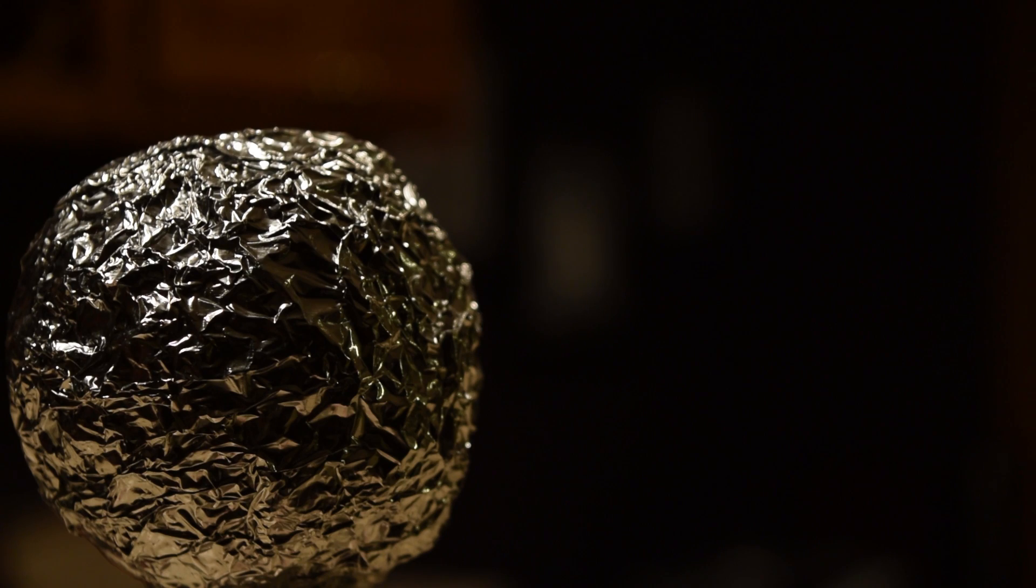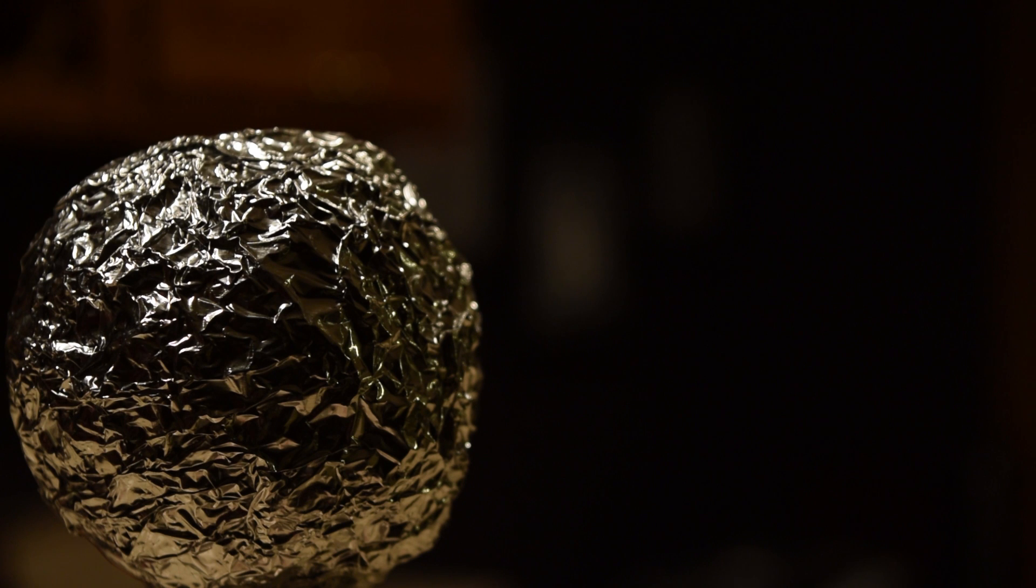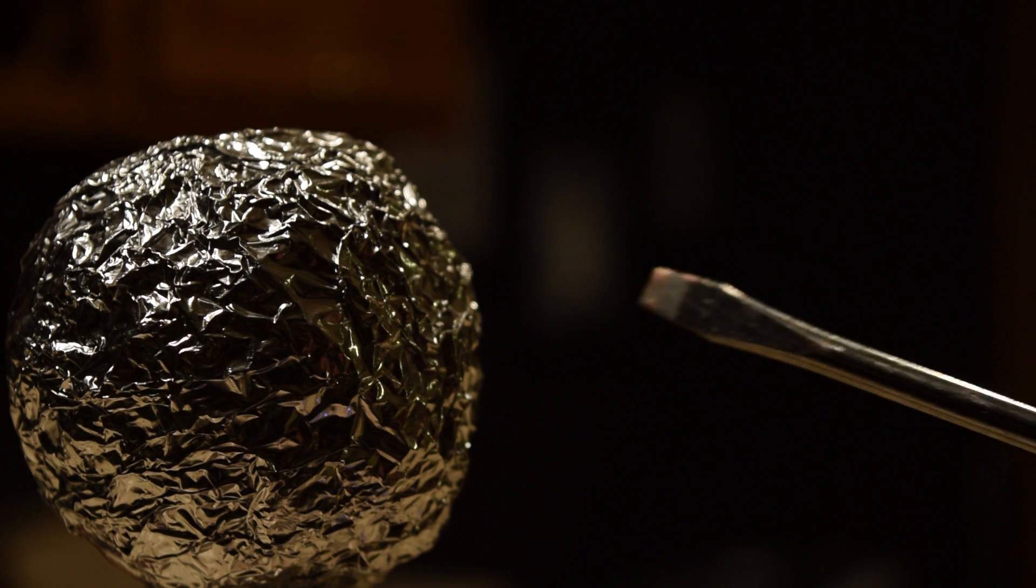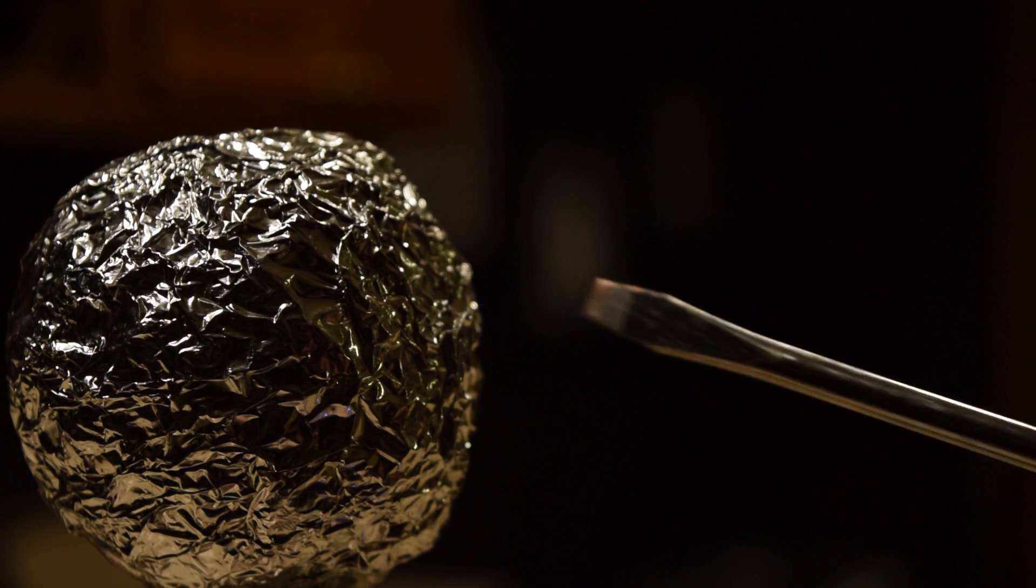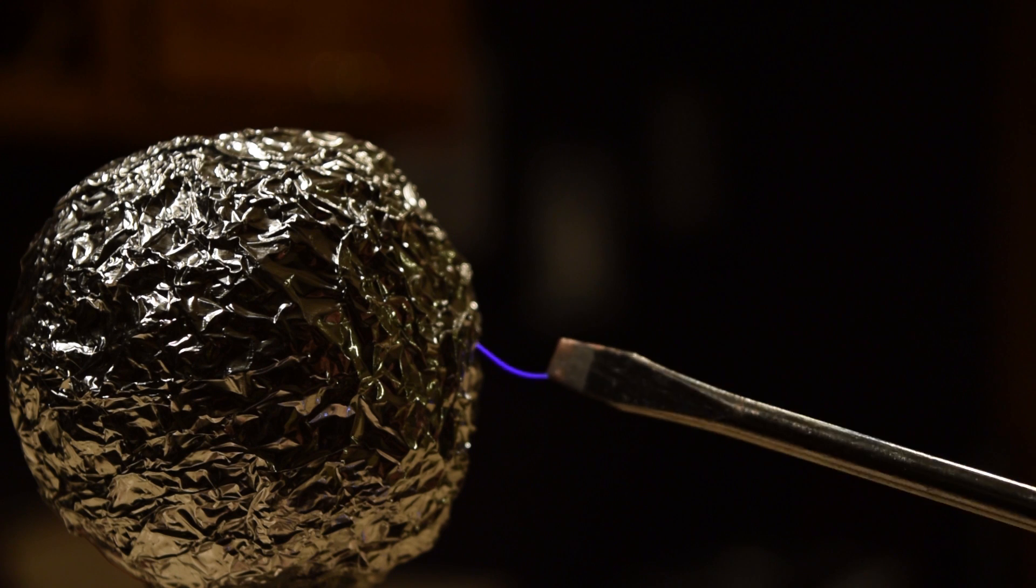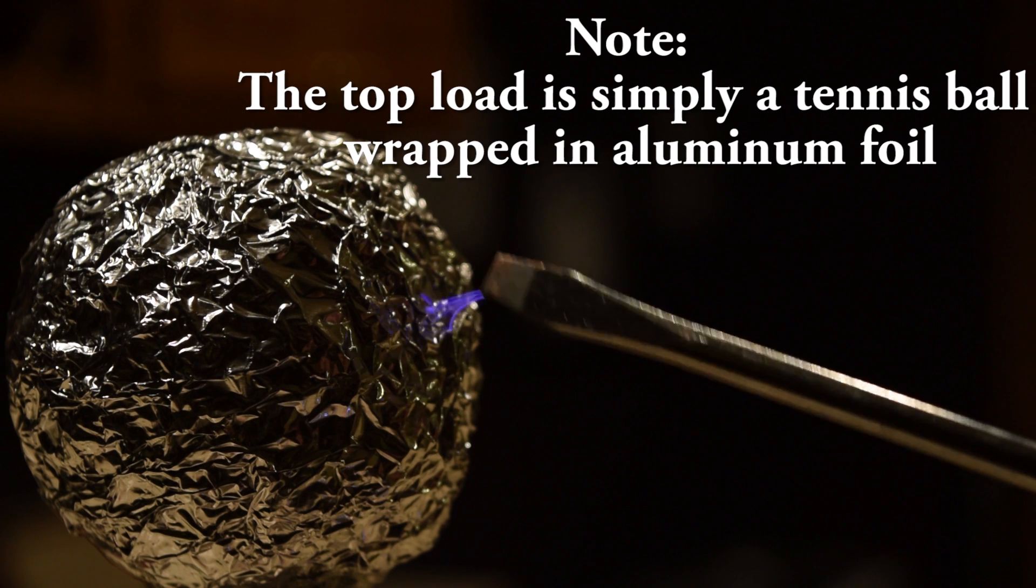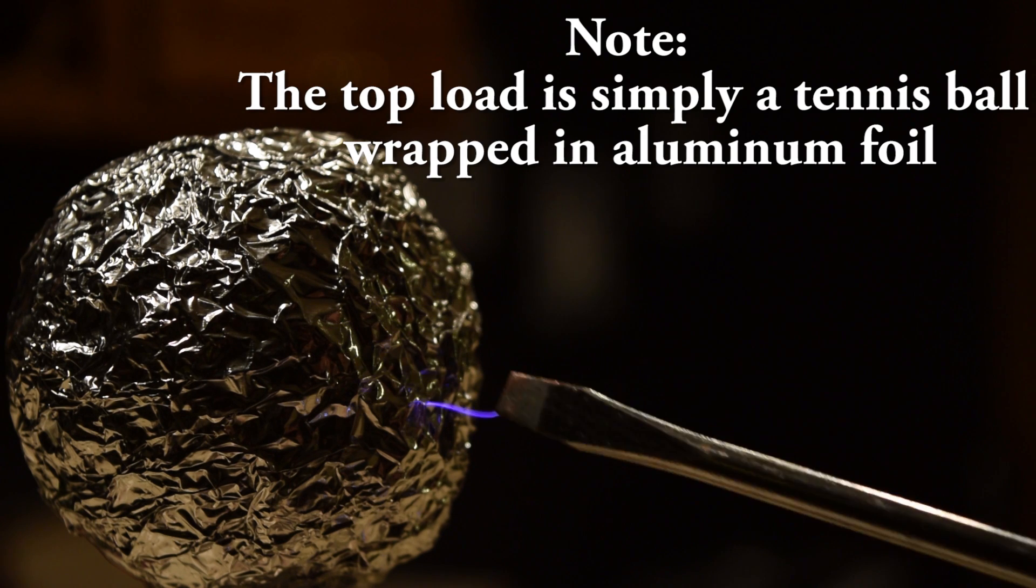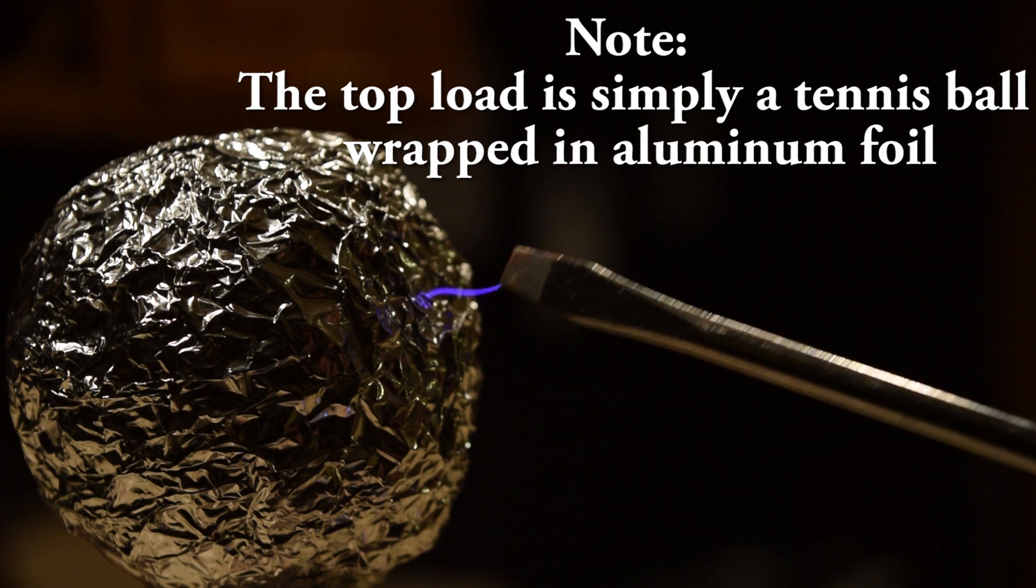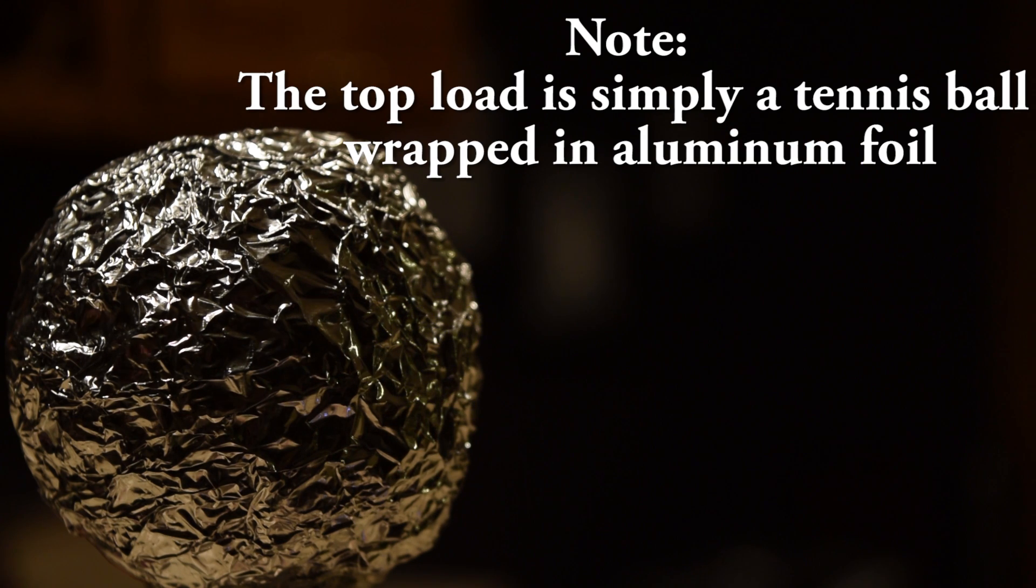I've grounded the bottom of the Tesla coil secondary to my house's ground. So when a screwdriver is held up to the charged top load, a spark will jump across since it's trying to reach ground.